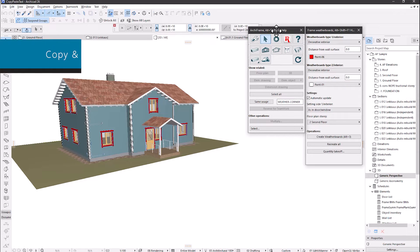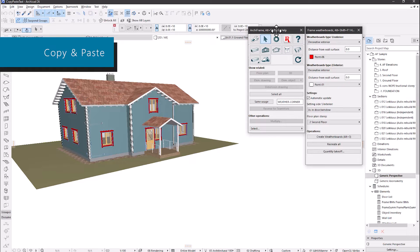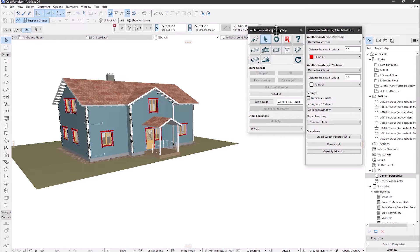Archiframe will support copy and pasting between Archicads, maintaining the relations between Archiframe objects like Archiframe elements to the planks belonging to it, and also the other way around.